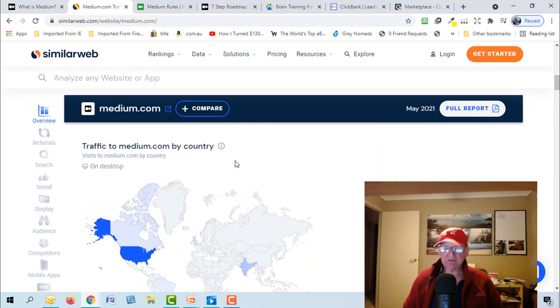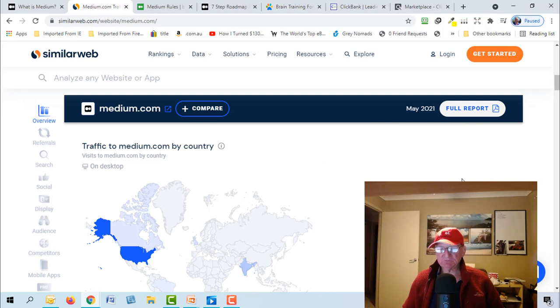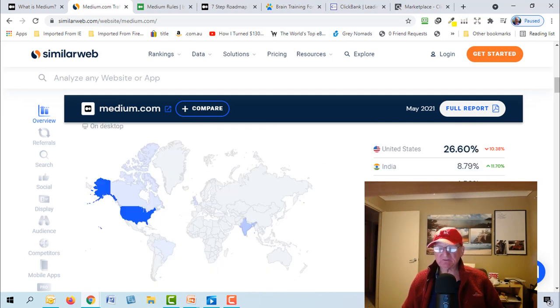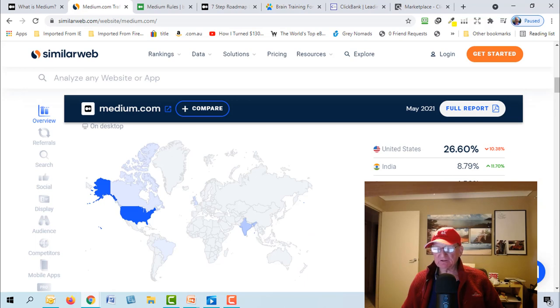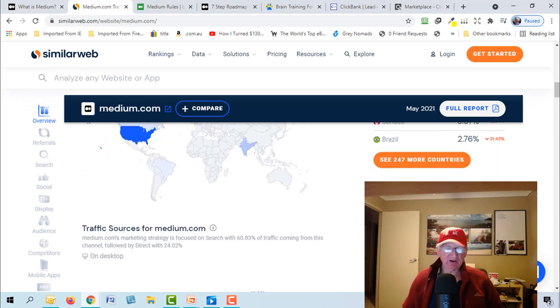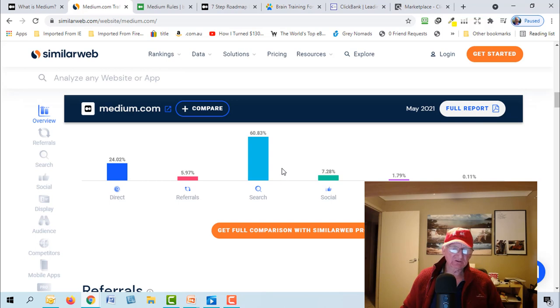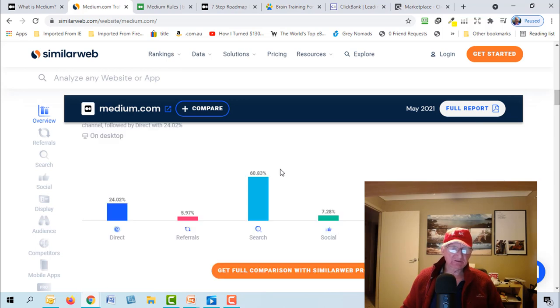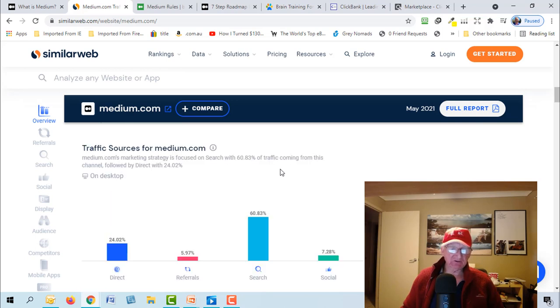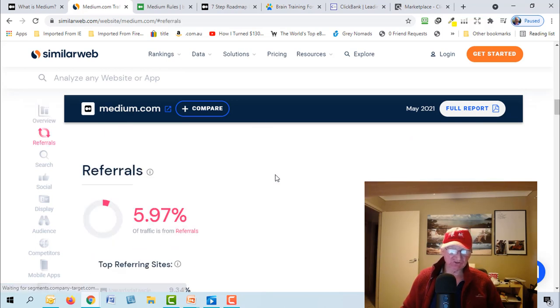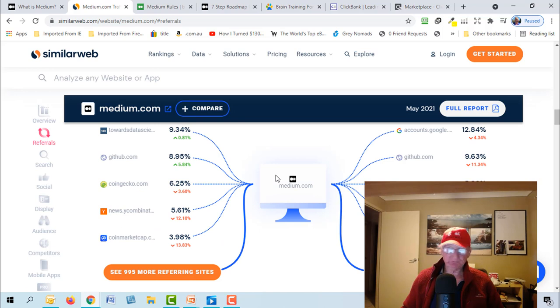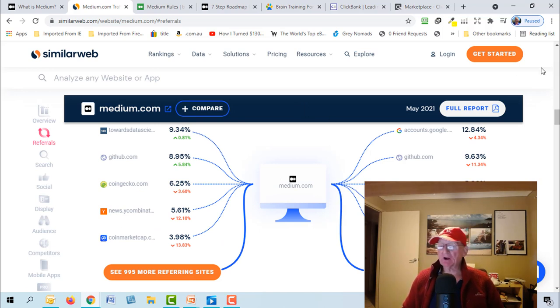It ranks number 278 in the states. Have a look at the traffic. It's United States and it's basically, you know, majority of it there. 26 percent of the traffic is in the United States, got 8 percent in India, United Kingdom, Canada, Australia, and a few other countries.